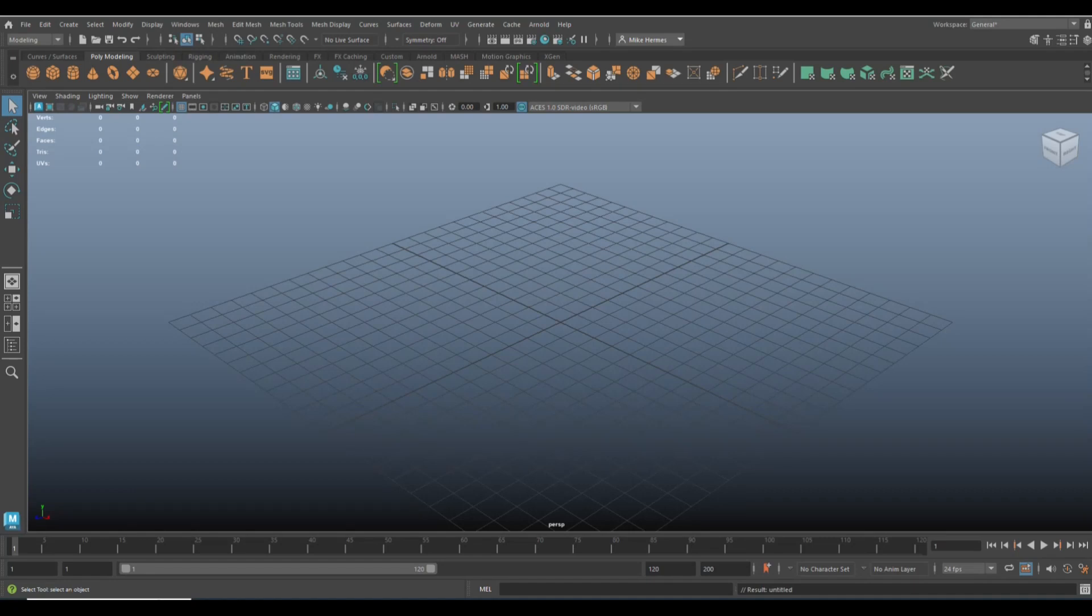Well, we're in Maya 2023, and we're going to be talking about a new feature in Maya 2023 which is called Live Boolean.